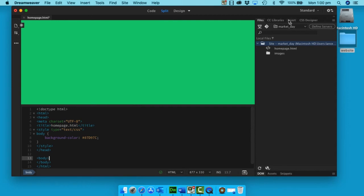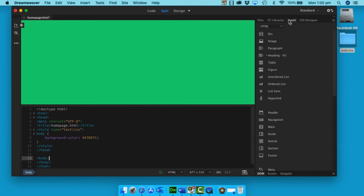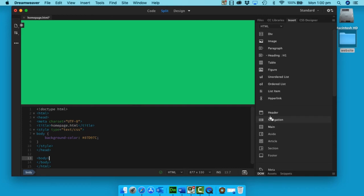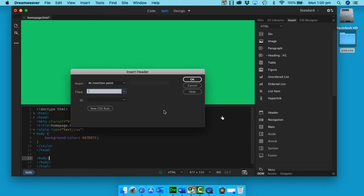There are several tags up here which we have available. We're going to go to Insert, and Insert has all of these different elements or containers that we can use. Down here we want to put in a header because this is where our title is going to be, so I'm going to click Header.